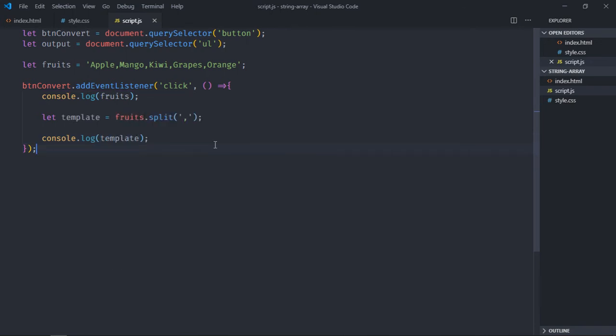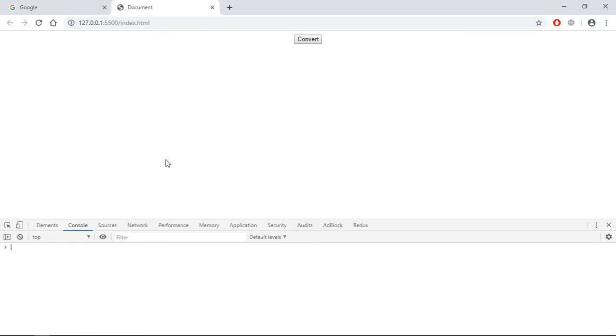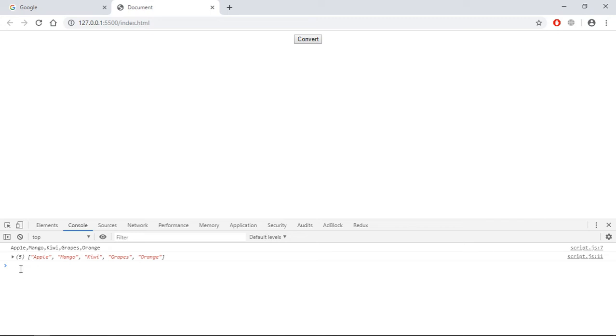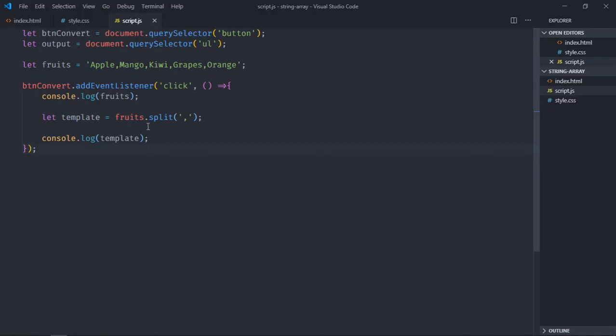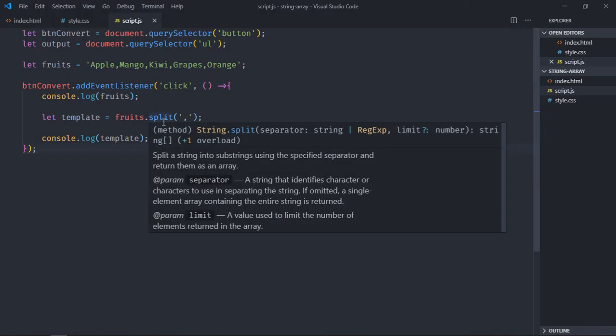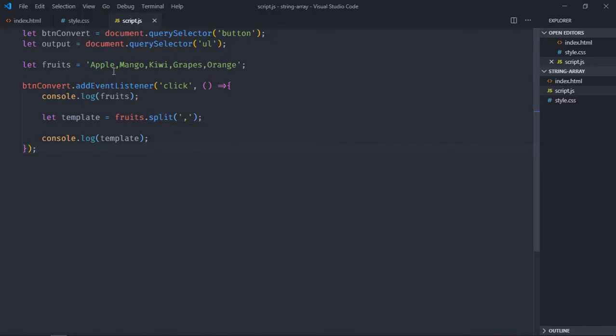Now save it, go to browser, open the console window. When you click here, first you will get the string, then you will get the array which we have created using this split method. You can see the comma is gone because we are using it as a separator.